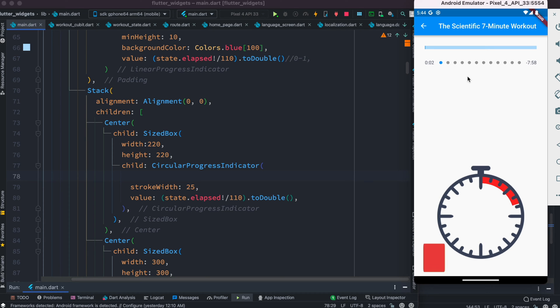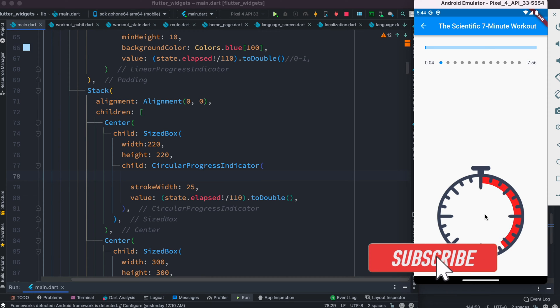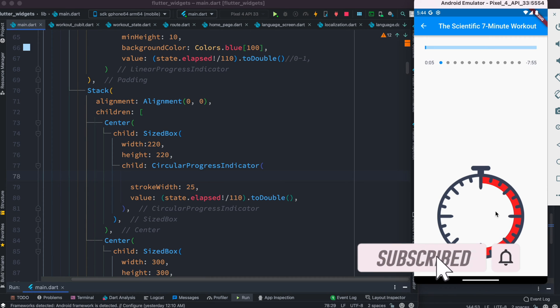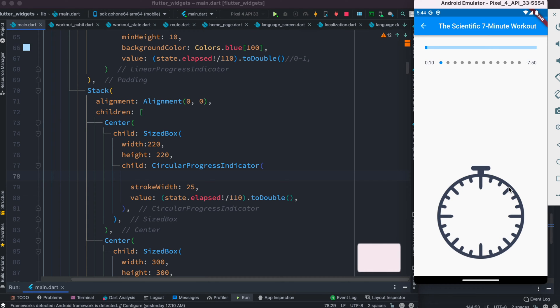Hello everyone, assalamualaikum. Here we'll take a look at how to animate the color. Right now you see this red color, but the next moment it will become blue. So let's go ahead and learn how to change color.